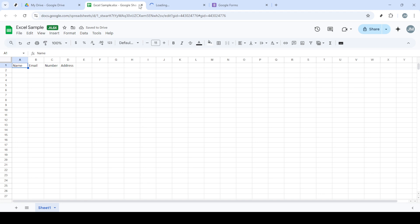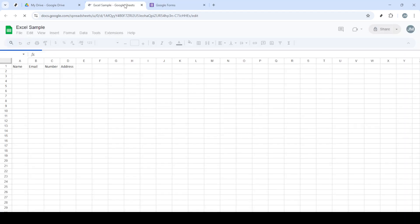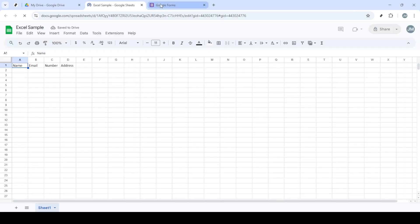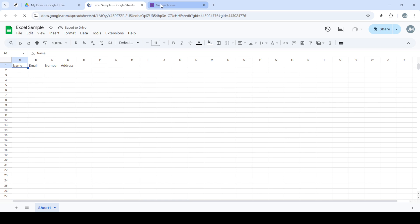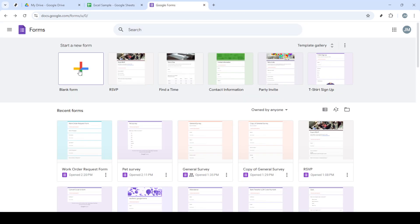Once you've selected Google Forms, a new tab will open. Choose Blank Form to start fresh. At this point, the next step is naming your form. This is done by clicking on the top left corner where it says Untitled Form and typing a name that suits your form's purpose.